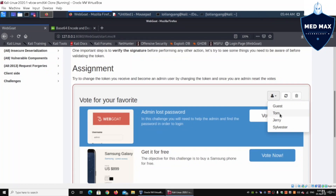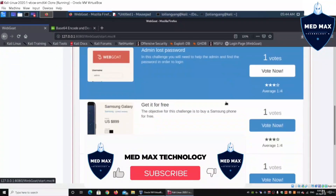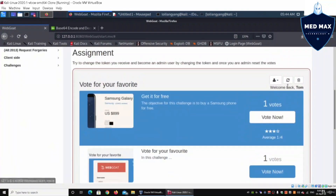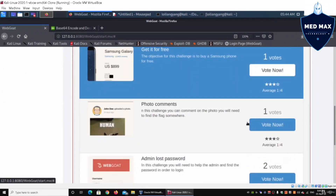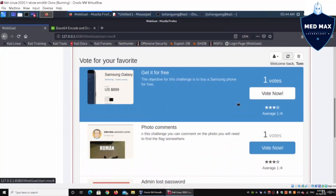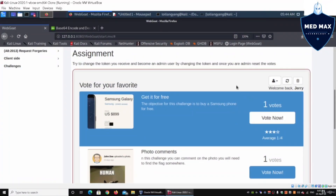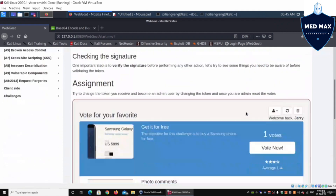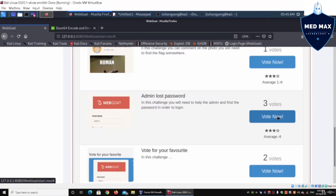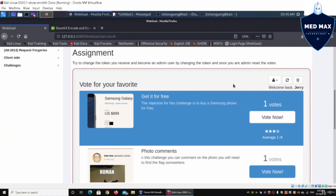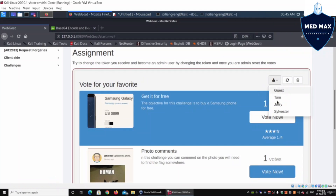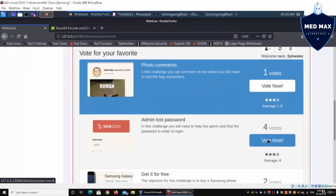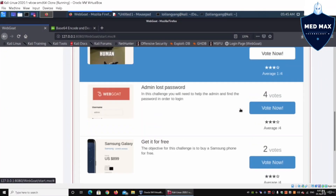We can click the drop-down menu to see all users we can authenticate as. Clicking on Tom shows vote counts — one each. Clicking on Jerry and voting again shows one vote each, and clicking 'Vote Now' increases that to three votes. Jerry can vote multiple times. We also have 'Sevasto' as a user, and we can look at details for 'get it for free' as well.